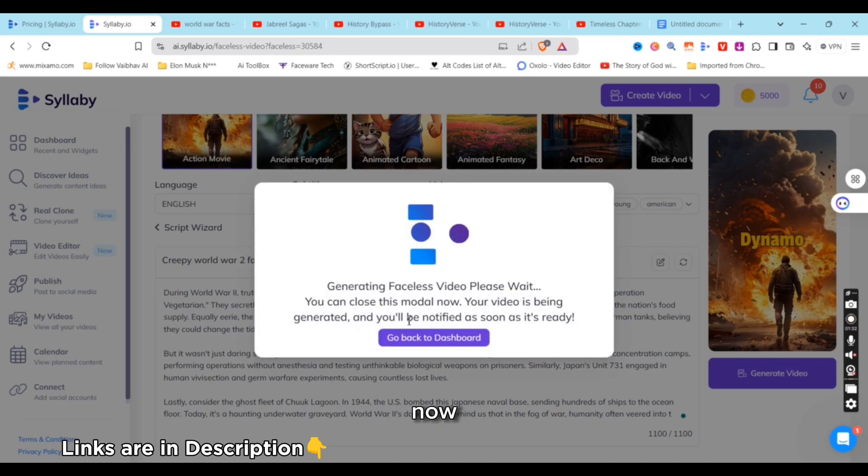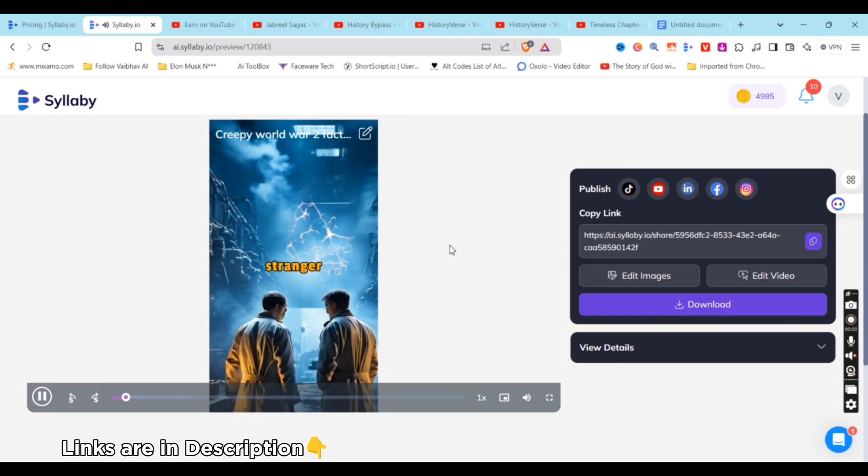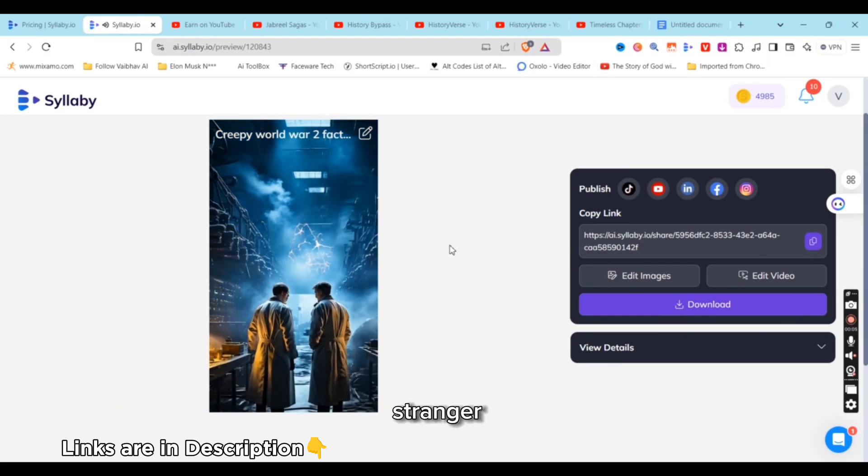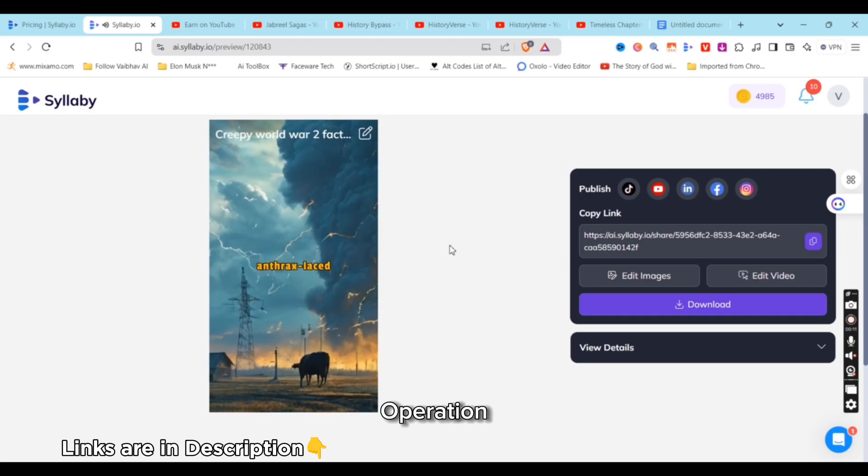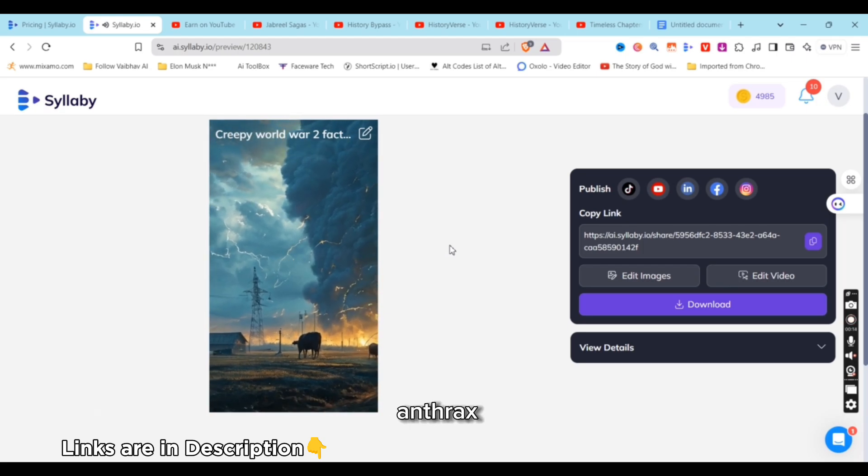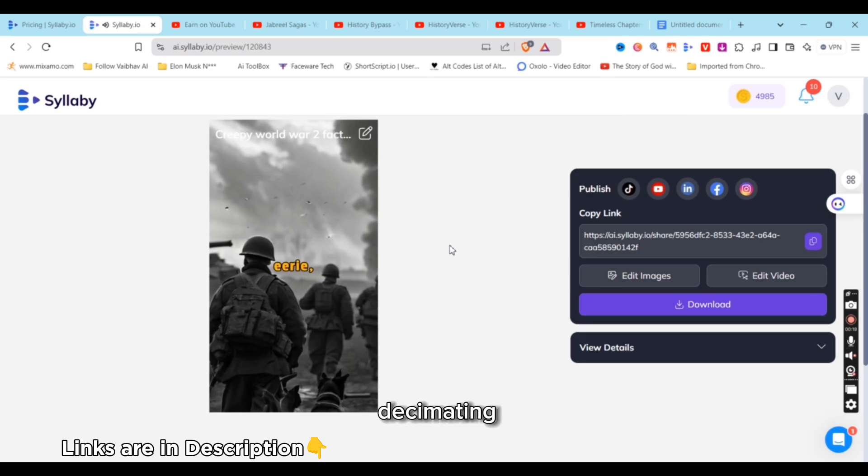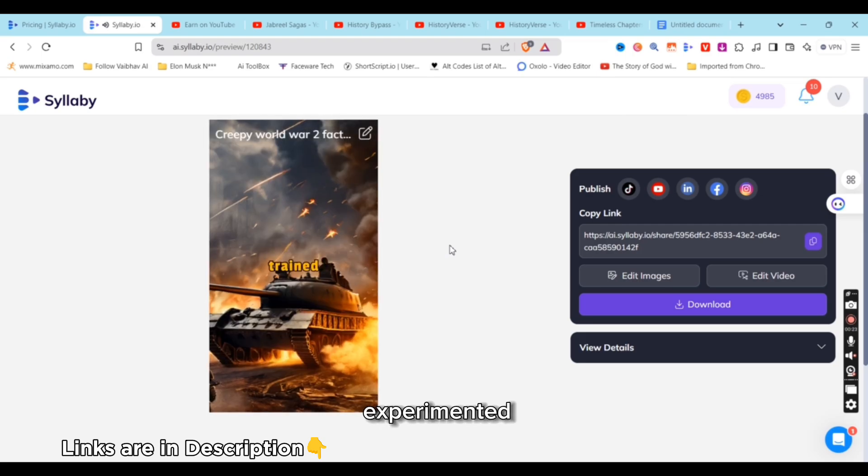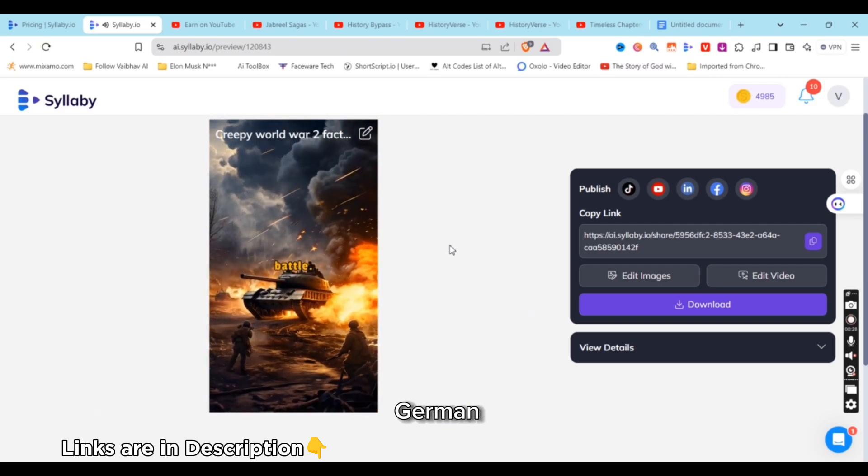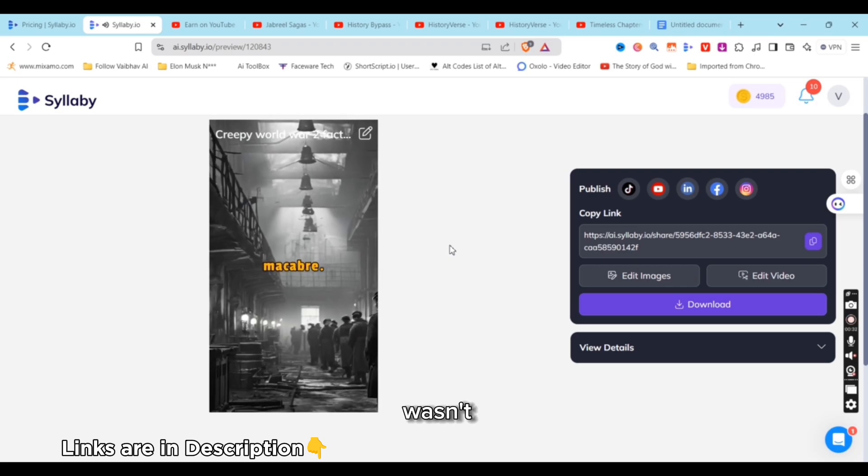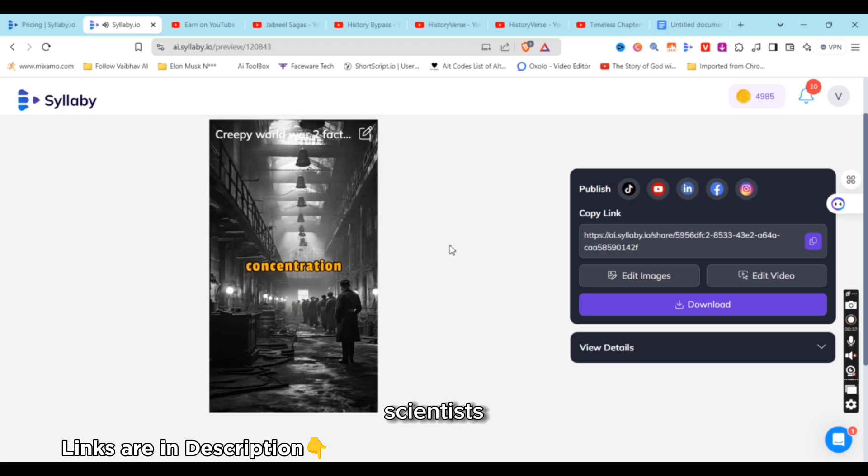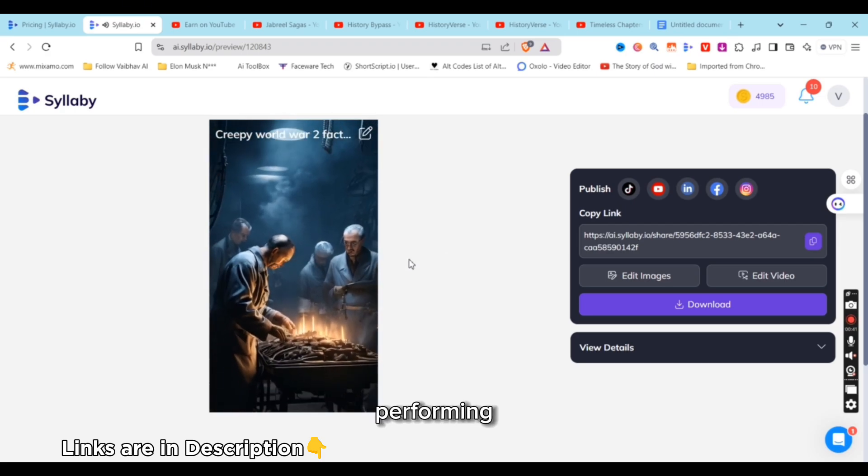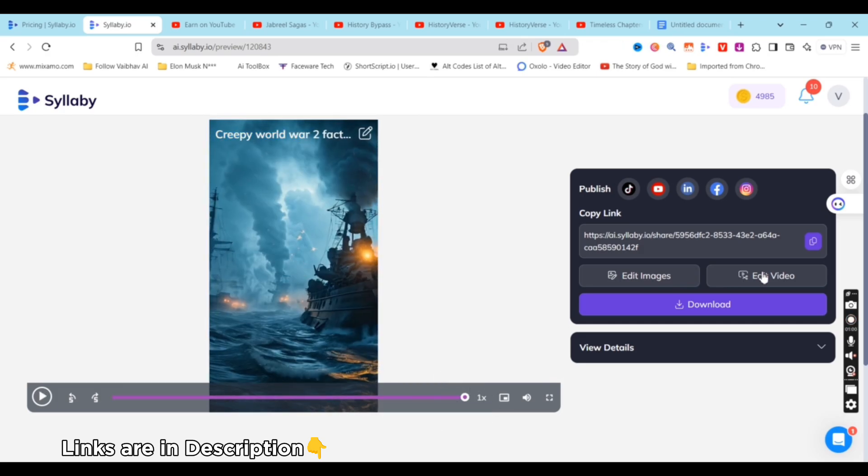Now the video is generated and you can see: 'During World War II, truth often seemed stranger than fiction. Imagine this—the British implemented a bizarre plan called Operation Vegetarian. They secretly developed anthrax-laced cattle cakes intended to infect German livestock, potentially decimating the nation's food supply. Equally eerie, the Soviets experimented with a so-called dog mine. They trained dogs to carry explosives under German tanks, believing they could change the tide of battle. But it wasn't just daring strategies—some acts were macabre. Nazi scientists conducted gruesome medical experiments at concentration camps, performing operations without anesthesia and testing unthinkable biological weapons.'